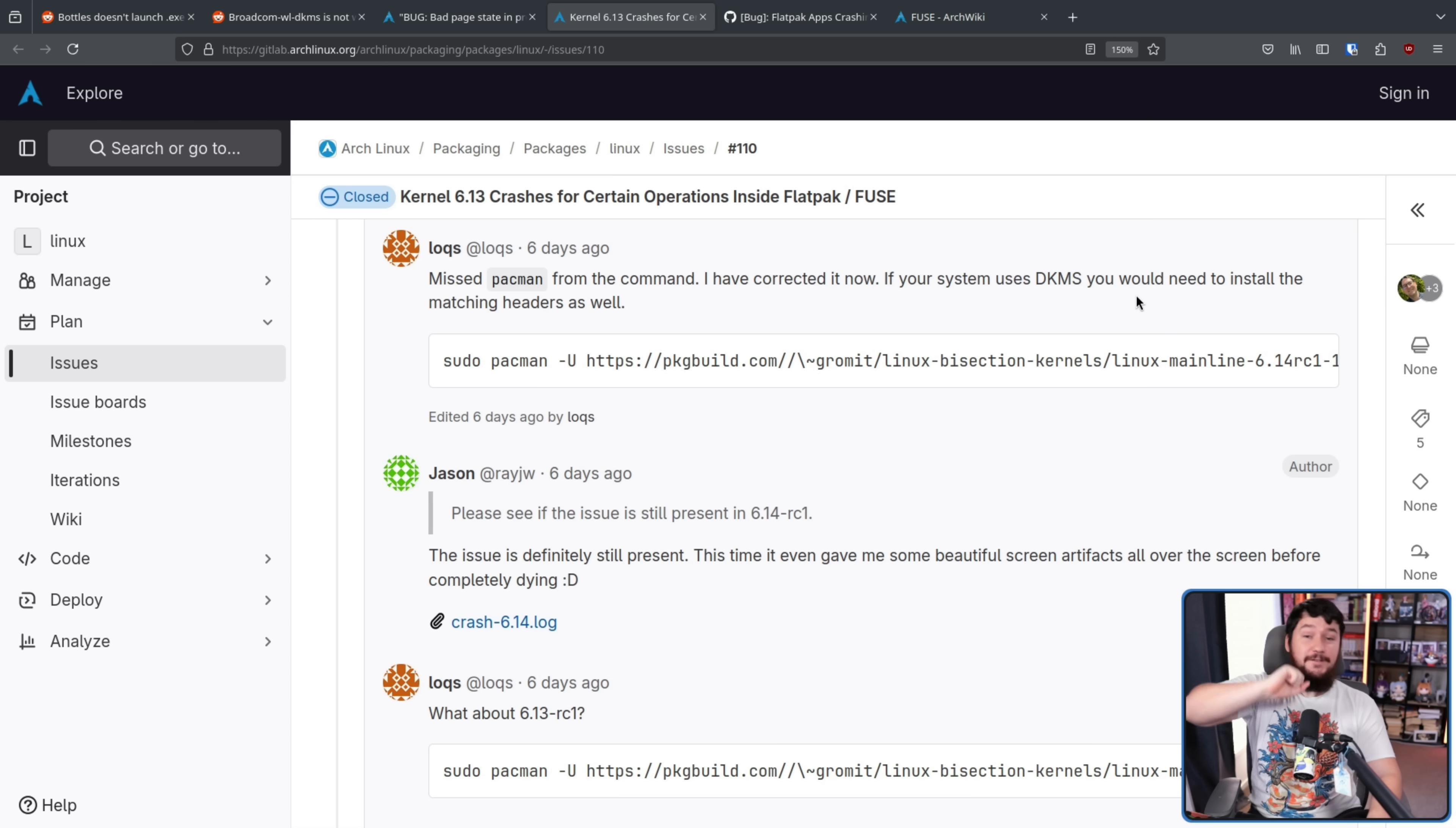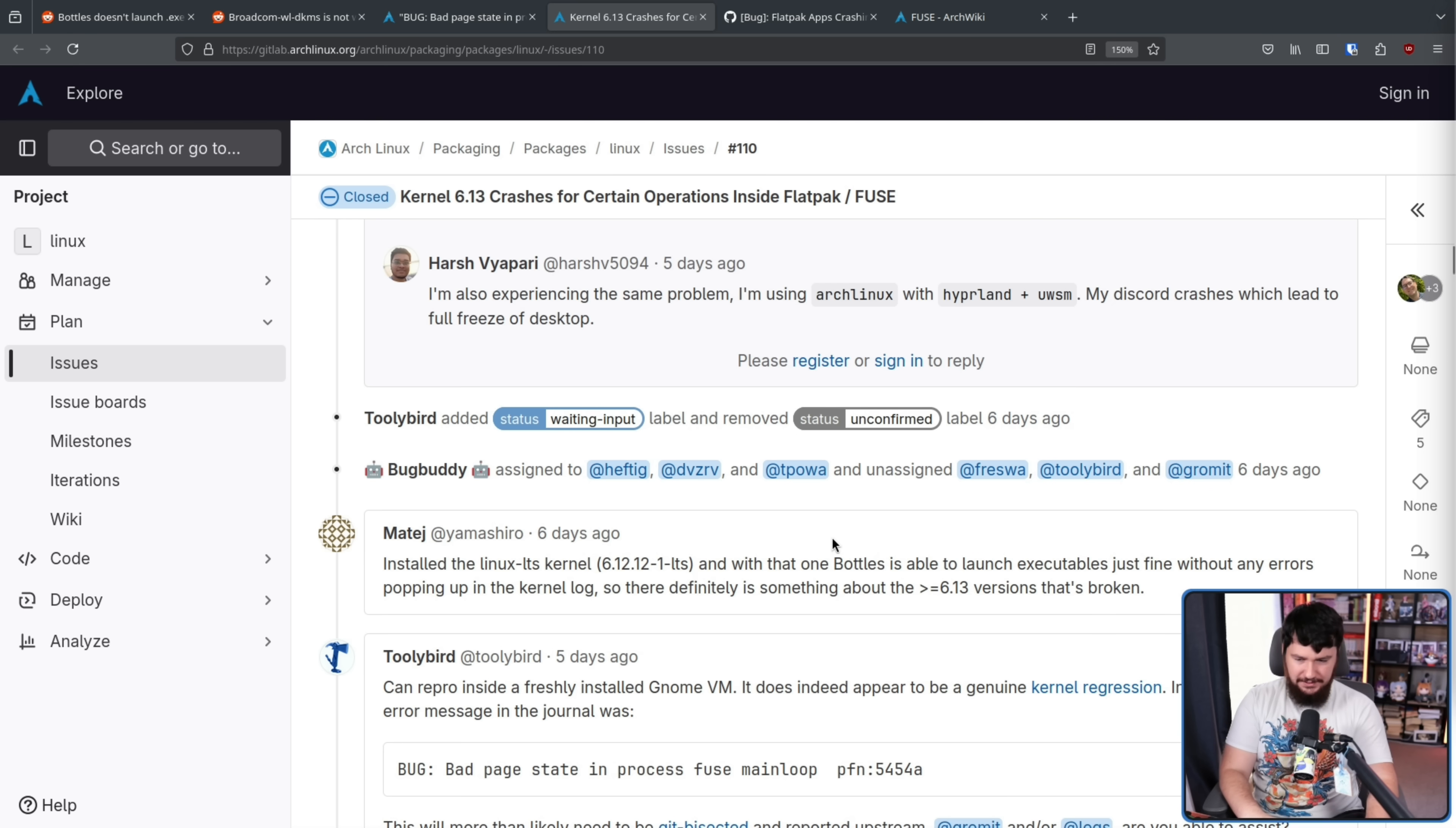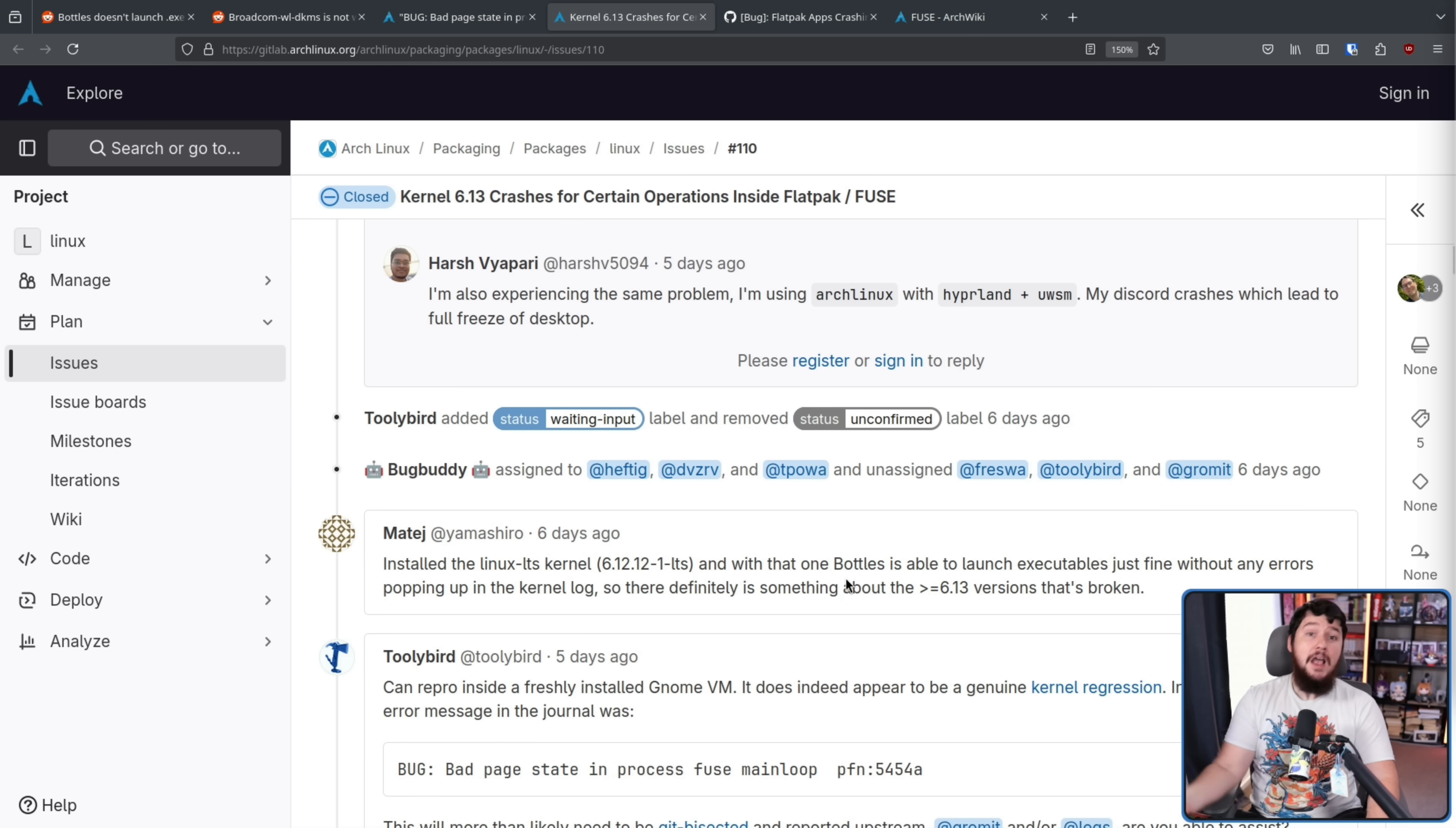And they even updated to 6.14-RC1, and the problem was still happening. However, next comment was from someone who could replicate the issue, and on their system, it wasn't an issue with the LTS kernel 6.12.12, but it did happen with the stable kernel.